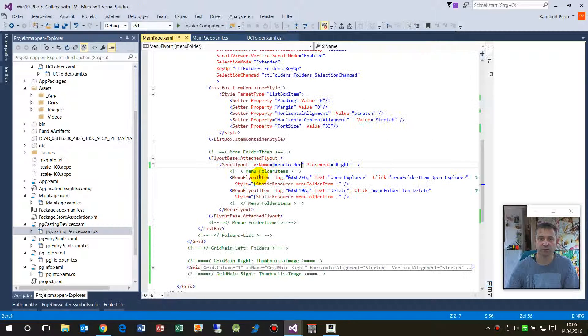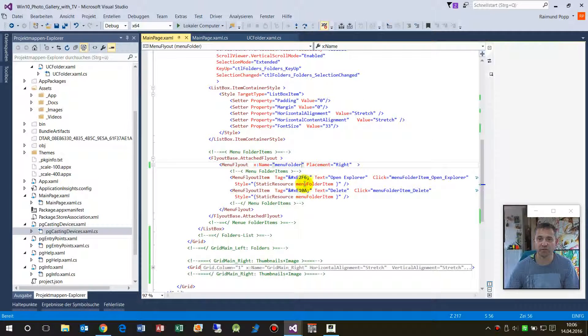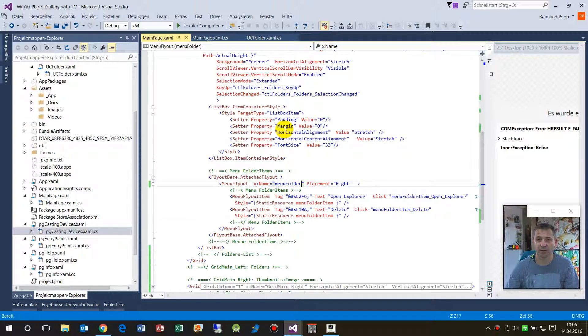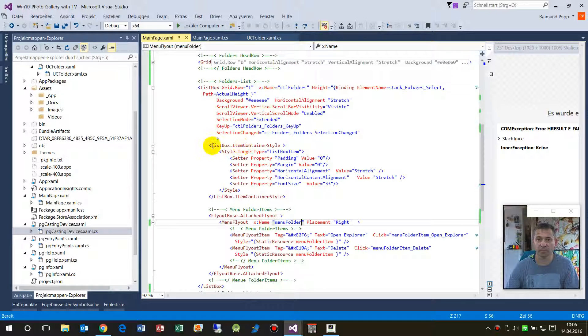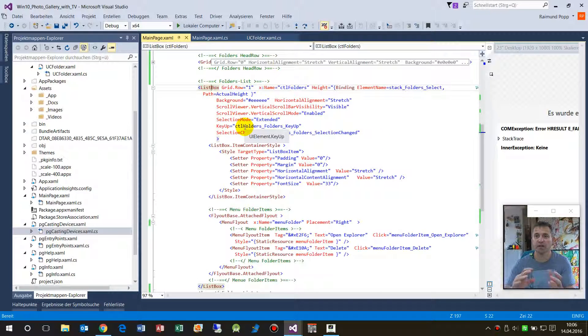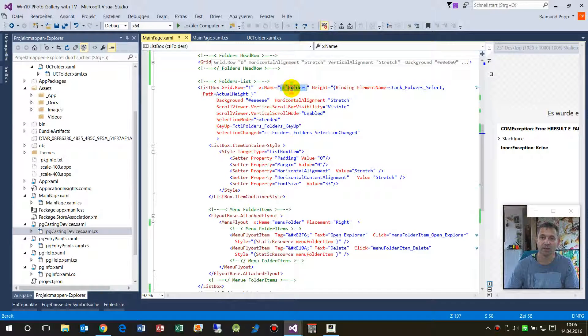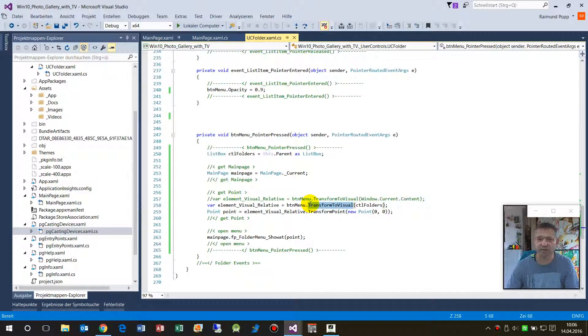So here the current control is the list box, and in the list box there are elements. Now, a second example.